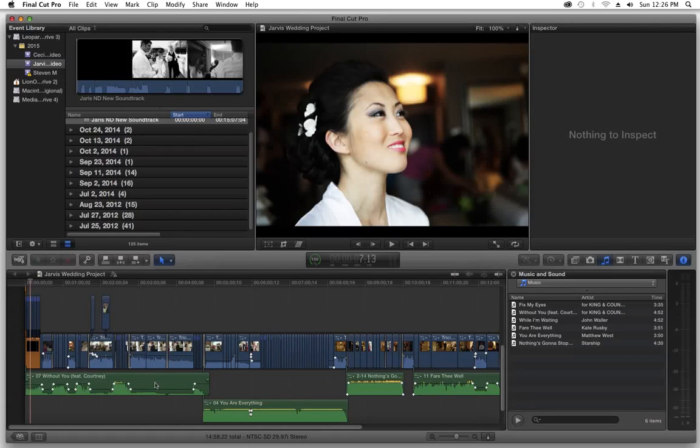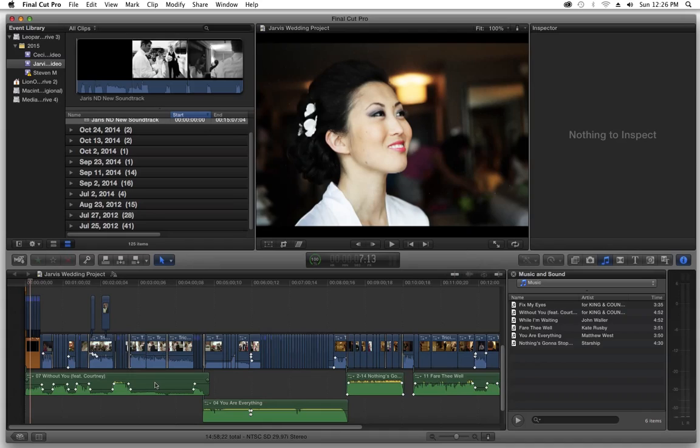So what we're going to do today is I'm going to show you how to get a perfectly clean export as far as your video and your audio when you're using multiple formats, different video formats that you brought into your timeline, different audio formats that you brought into your timeline.